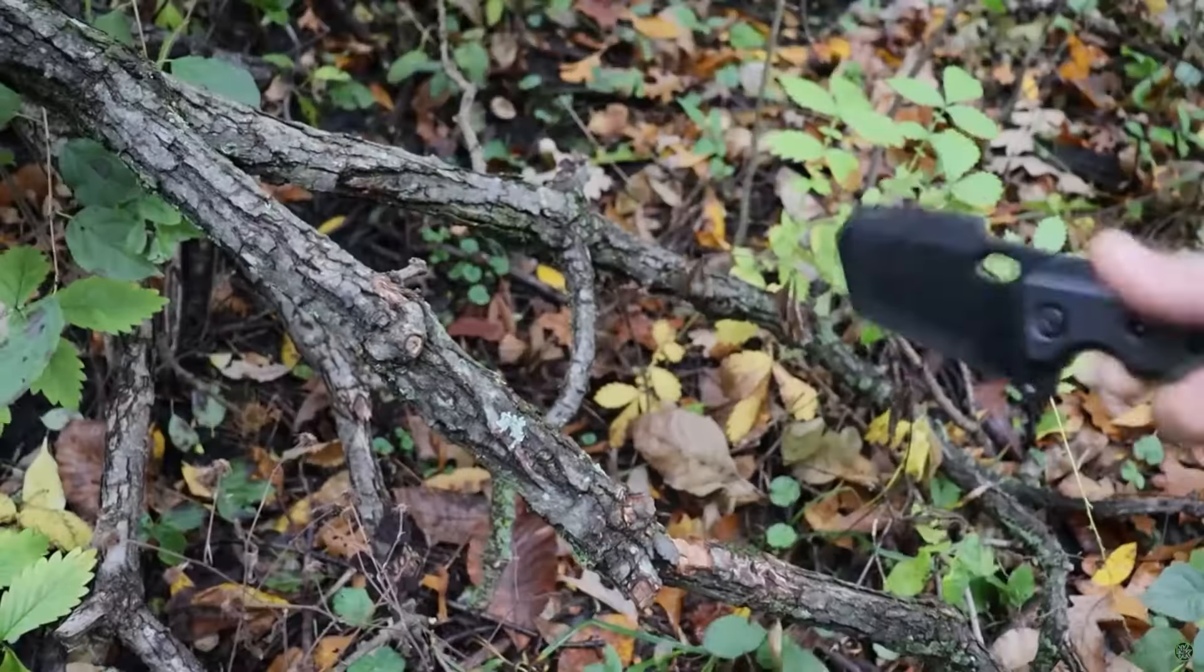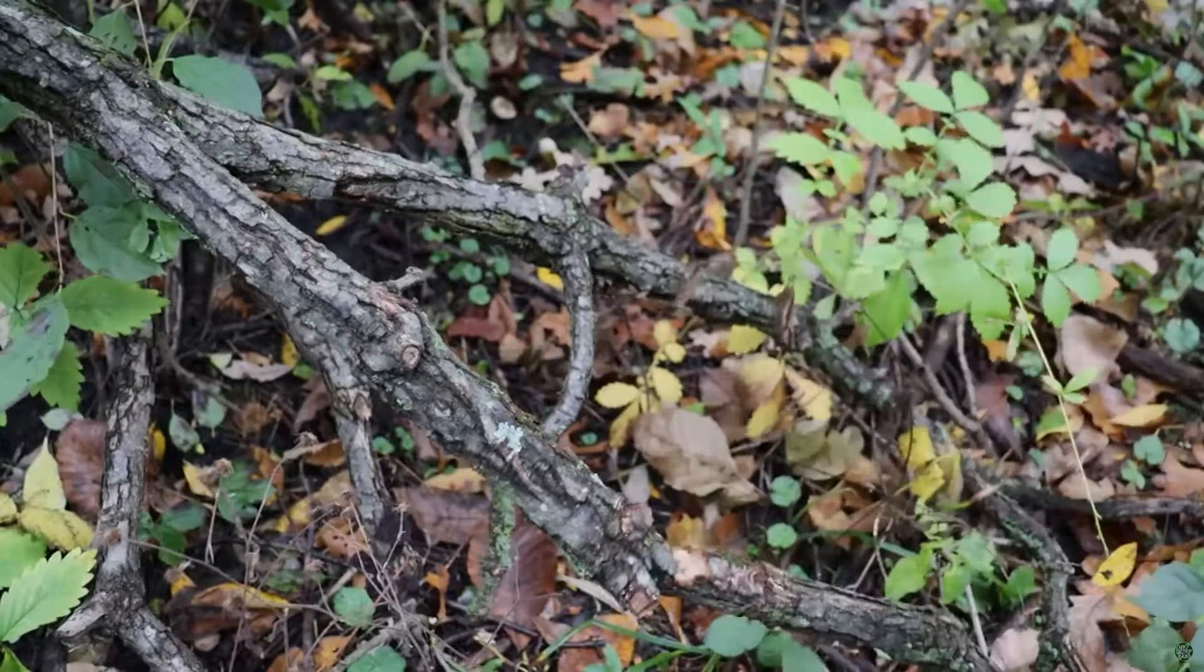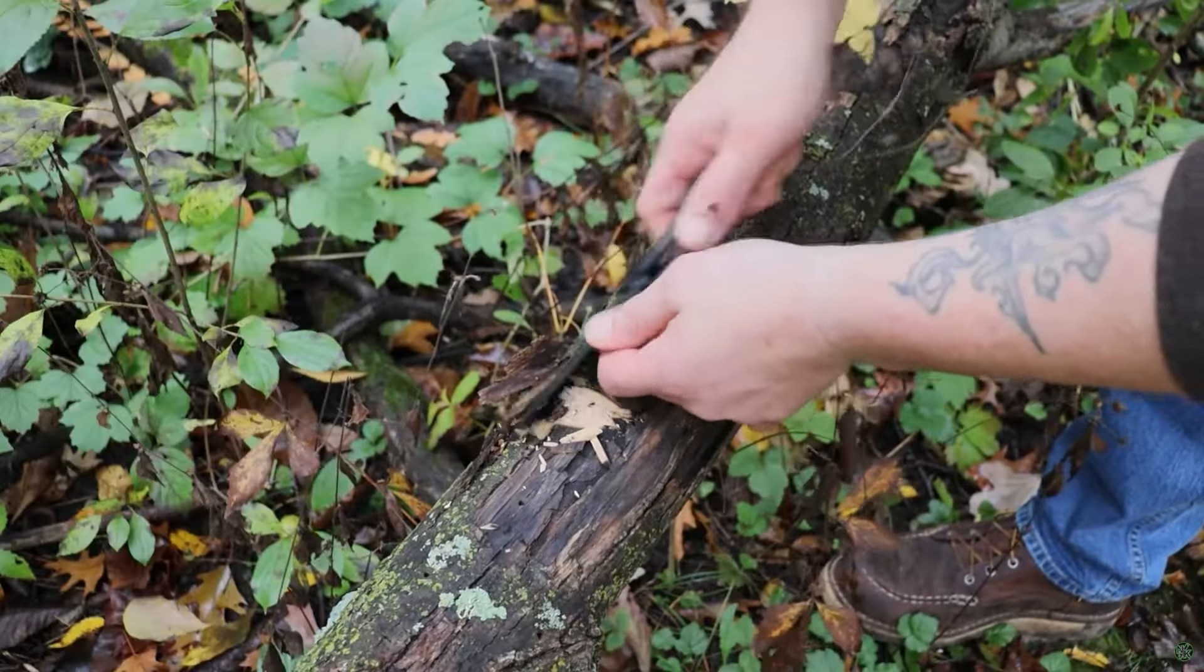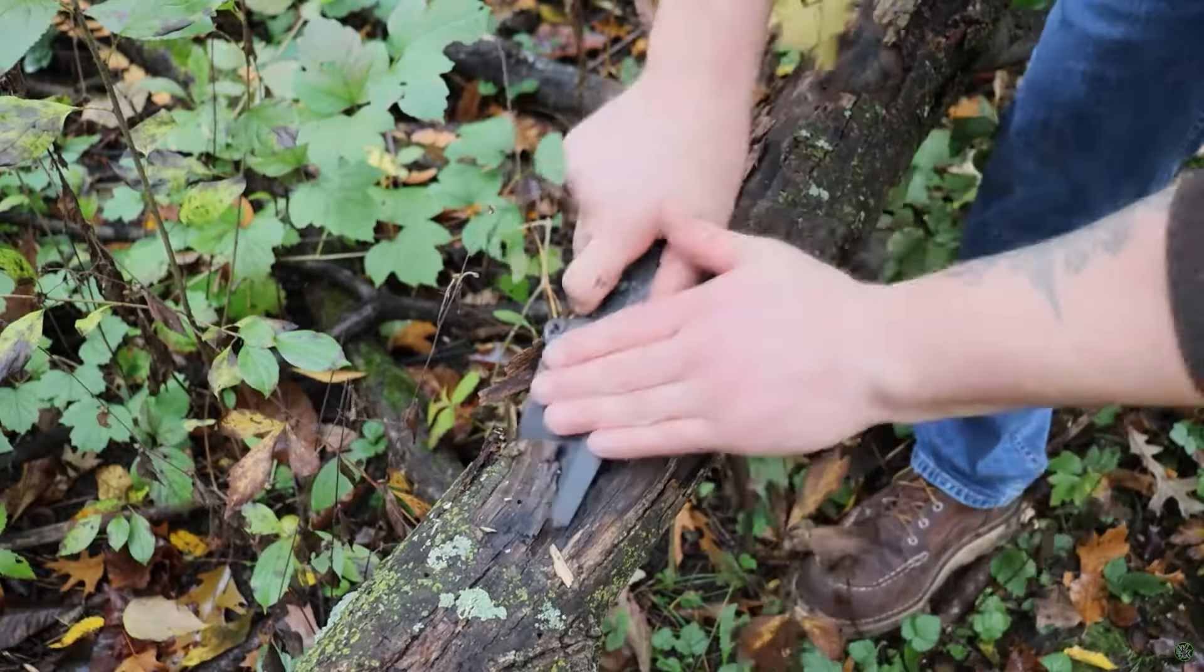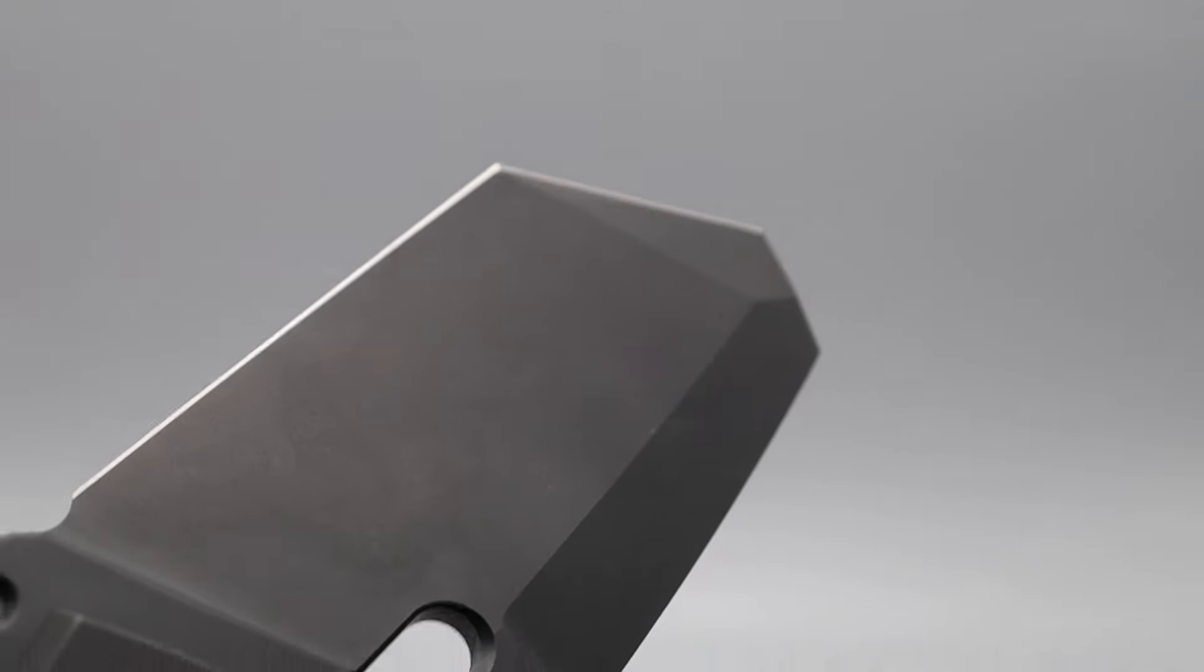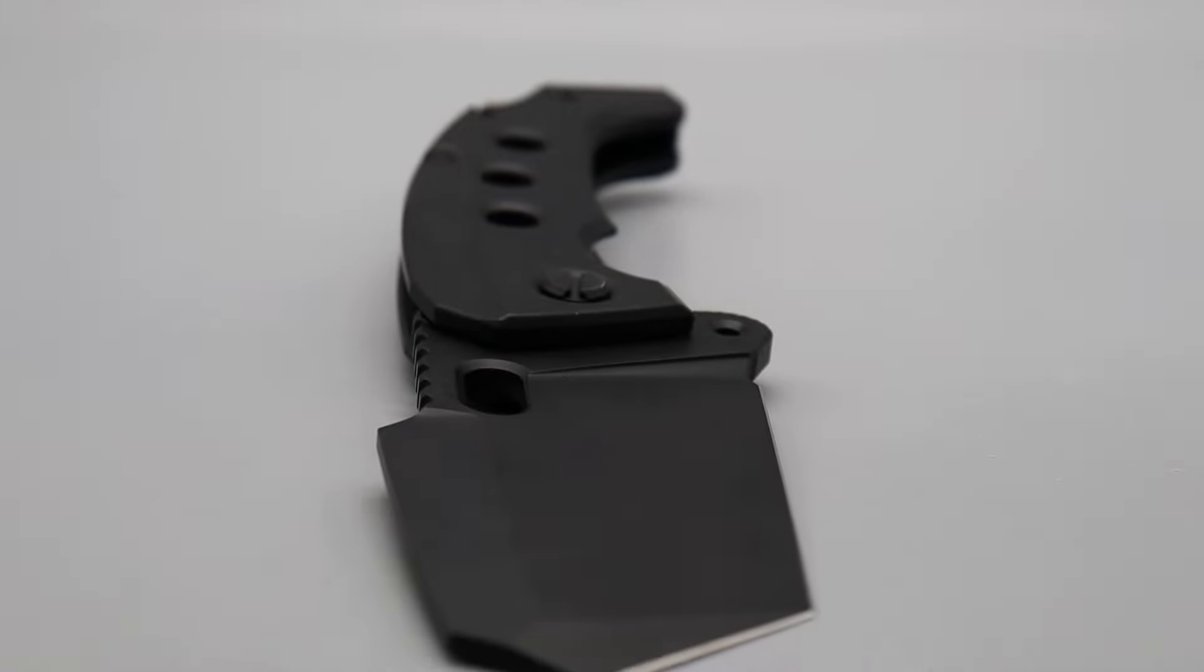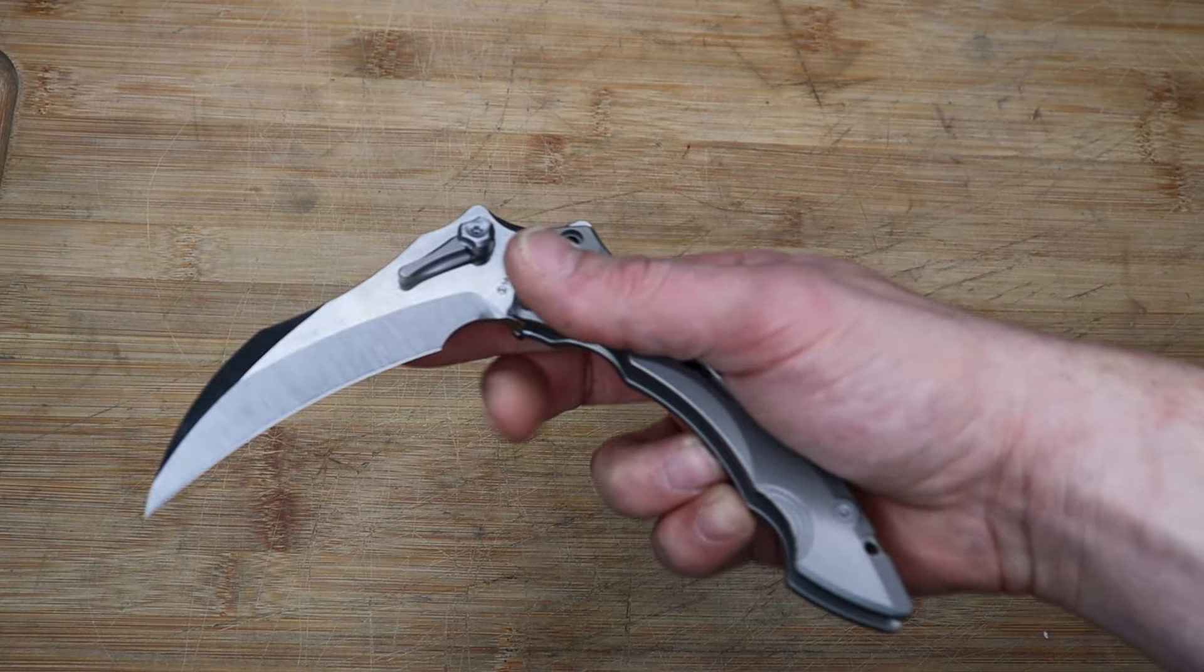Just a crazy looking knife—it almost looks like a knife Batman would carry or something like that because of it being all black. I do believe there are other color options though, and because it has a pocket clip, this is something you can easily carry.